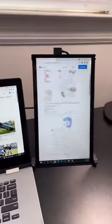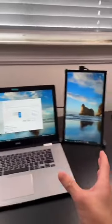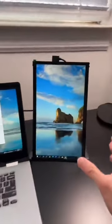You can watch YouTube on one screen and scroll through your emails on the other. Now you can have a portable vertical monitor.